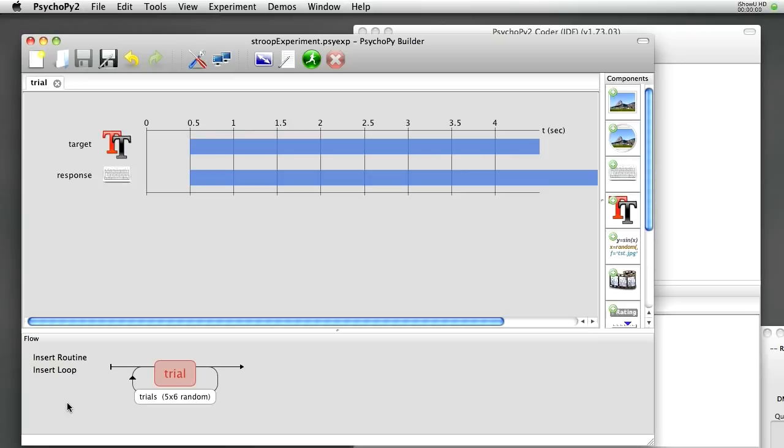OK, we're pretty much there. That should be a working experiment. We do also want to provide the subject with some instructions. I'm going to insert another routine into the flow.